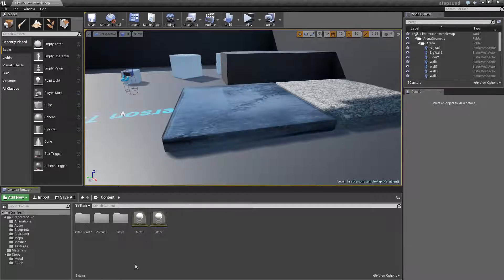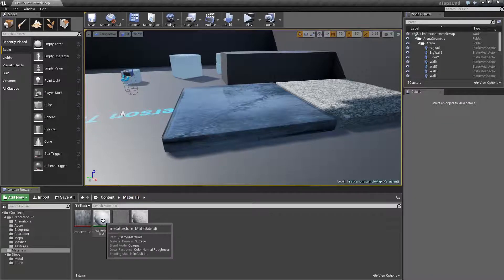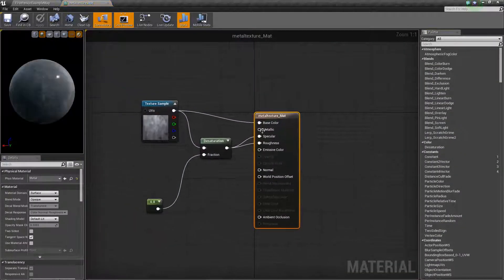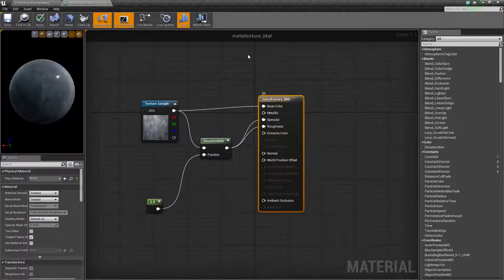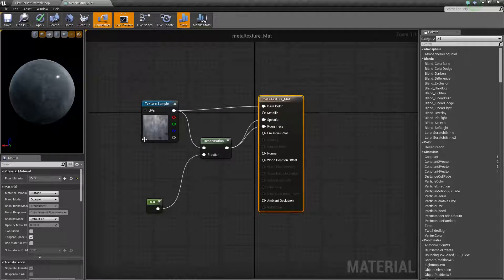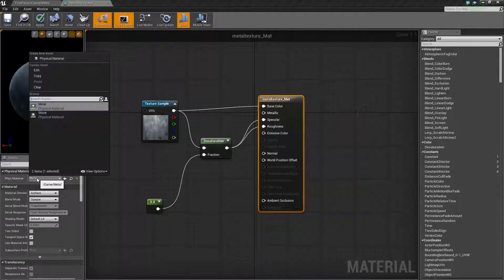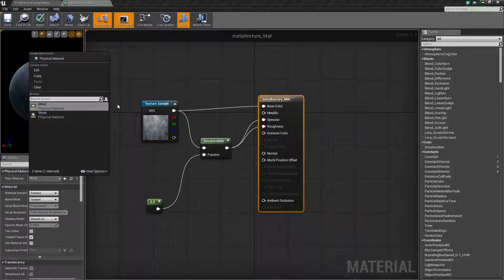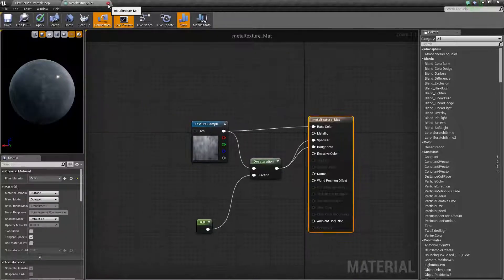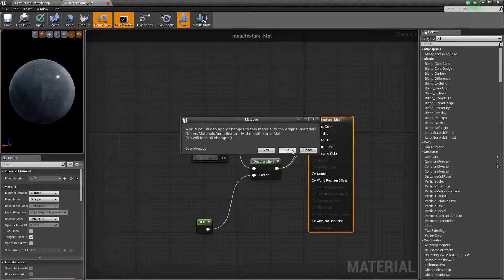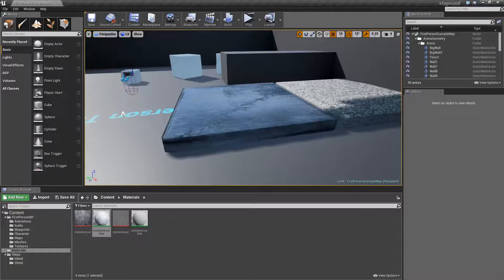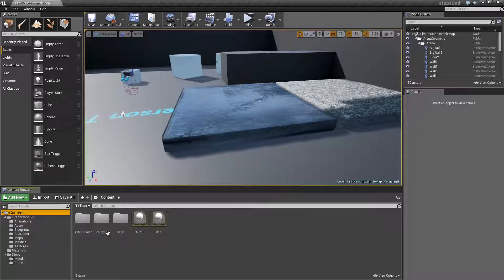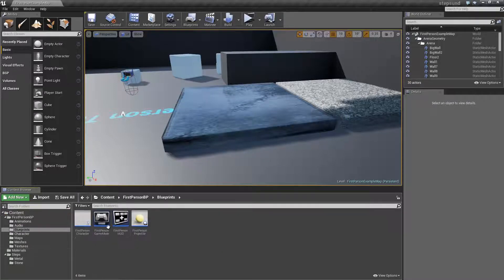Once you have them all set up, you need to set them up inside your material. For example, inside your main node you're going to see at the top physical material, and this is where you're going to choose your physical material. After that, you're going to need to set them up in your character blueprint.